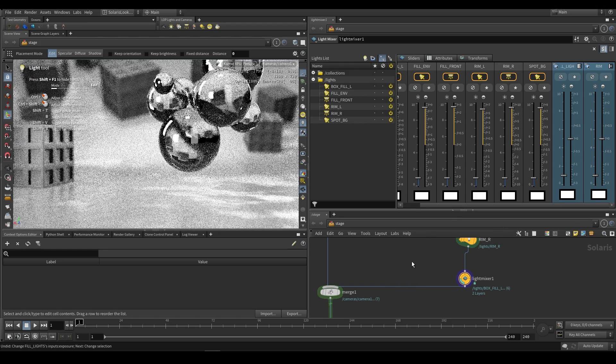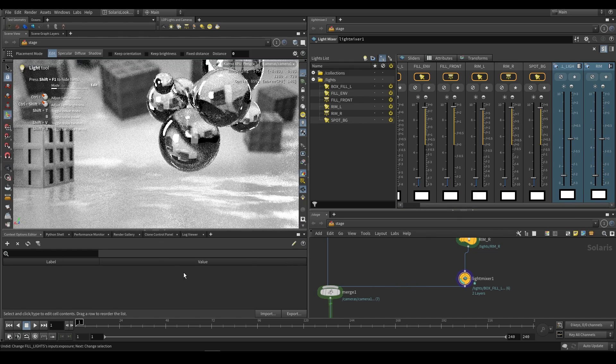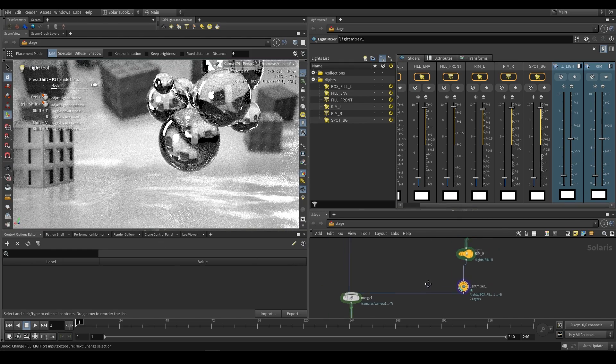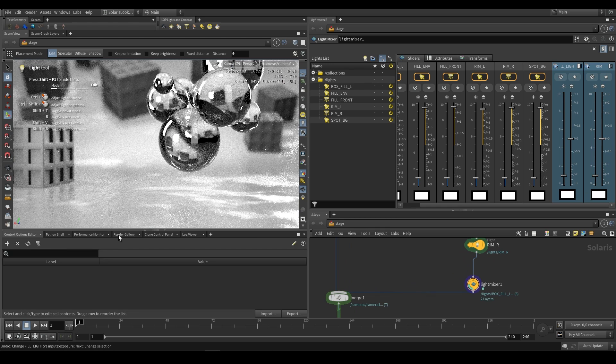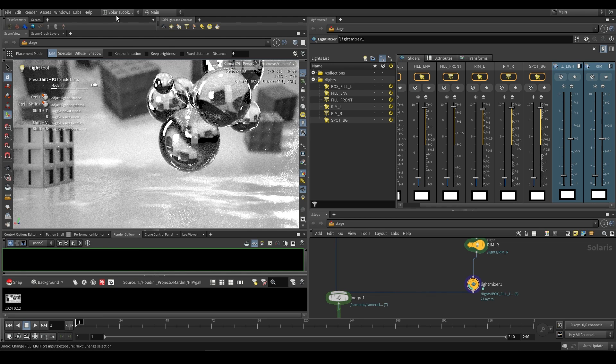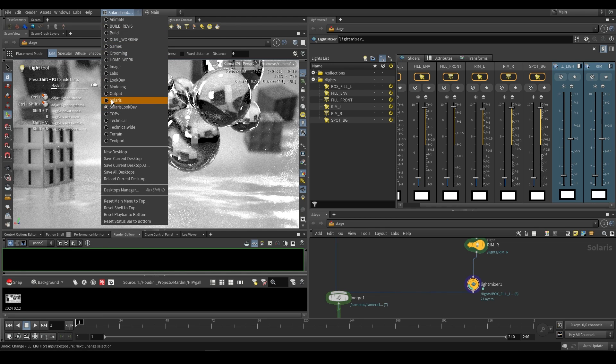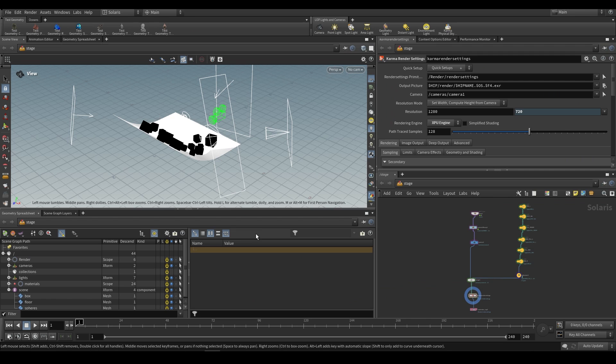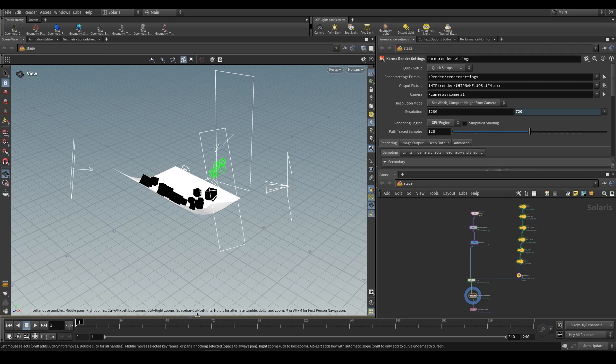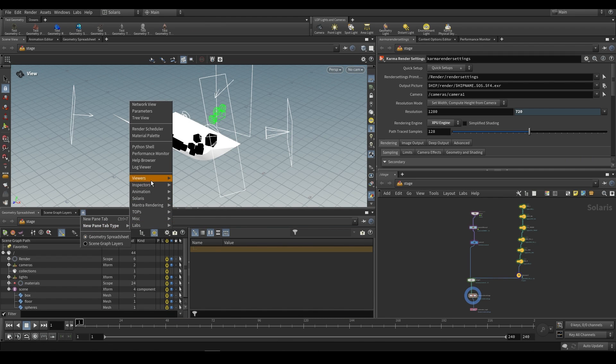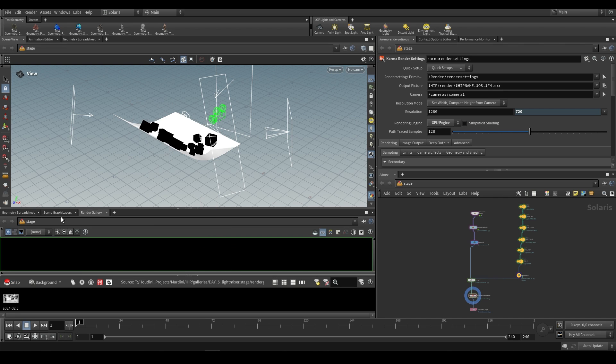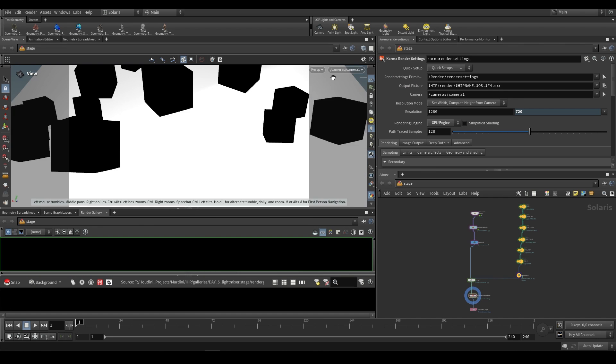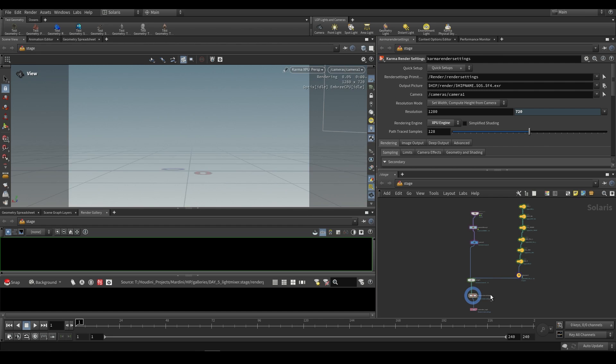I'm just going to revert everything to default and I want to show you one last thing. An extremely useful thing to use with this is the render gallery. Over here you'll see the render gallery. If you're using just the regular Solaris viewport, this one over here, what you can do is you can also add it. If you go add over here, new pane, go to Solaris and then render gallery.